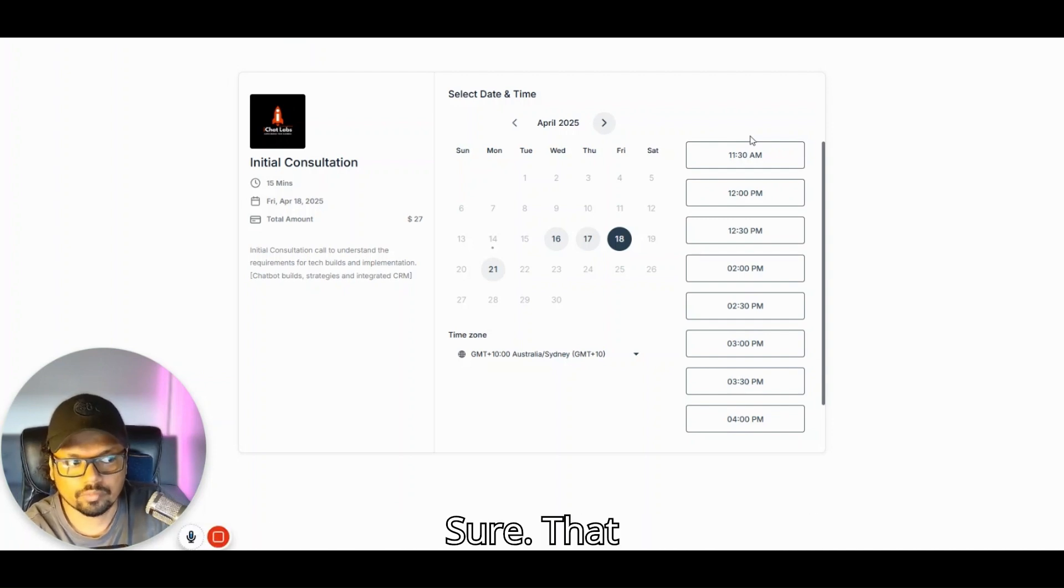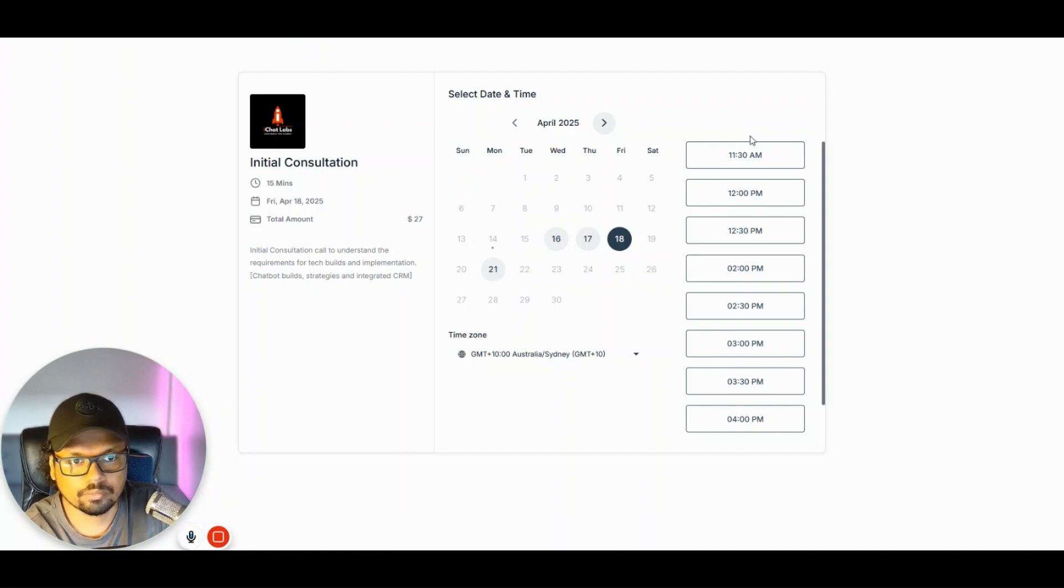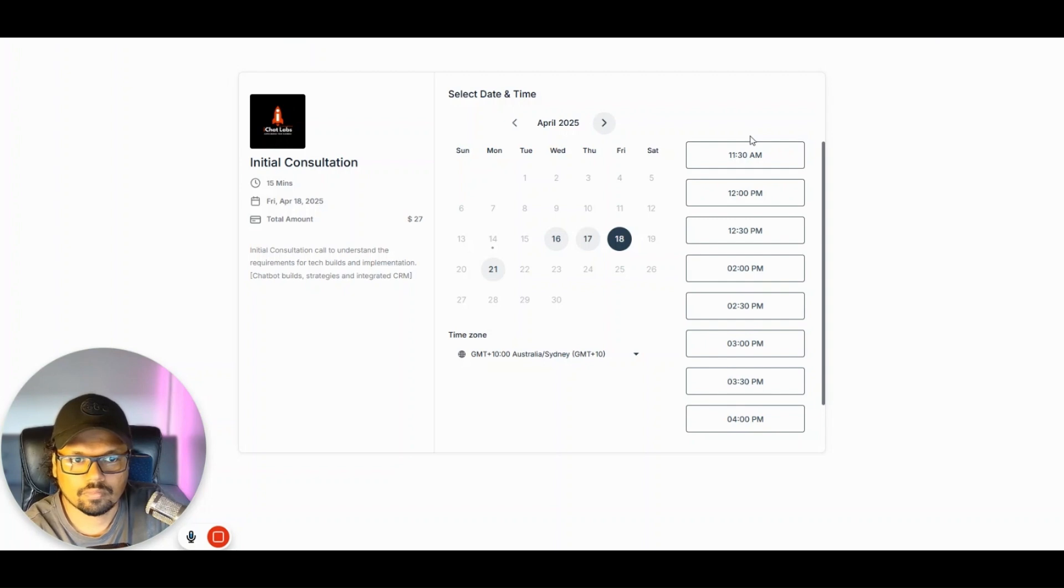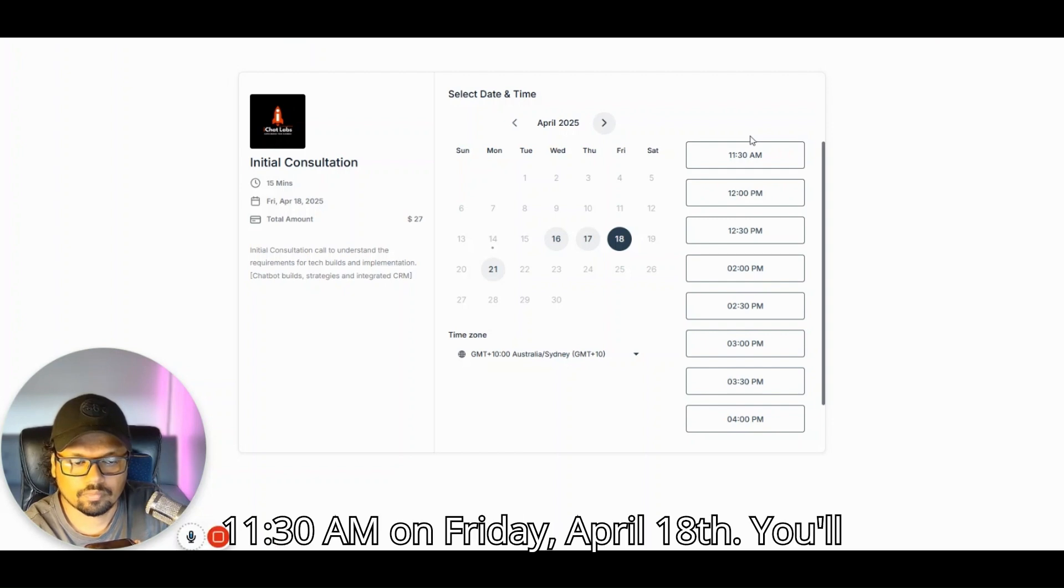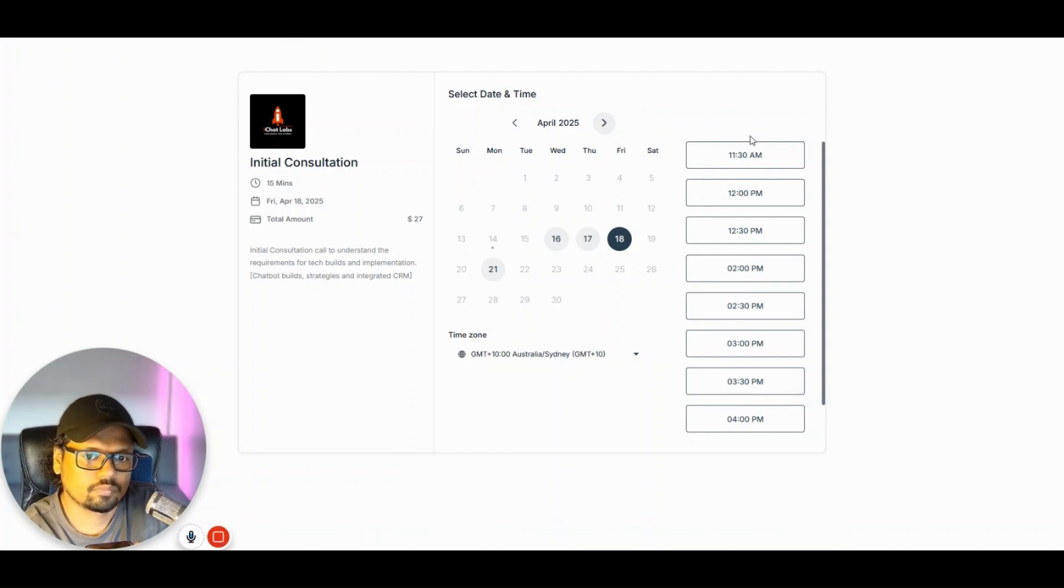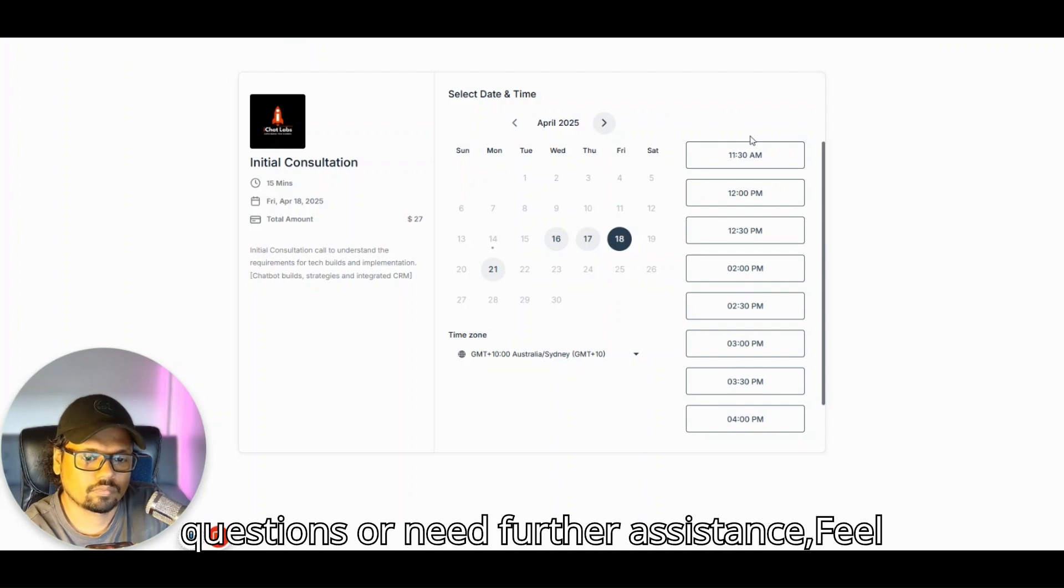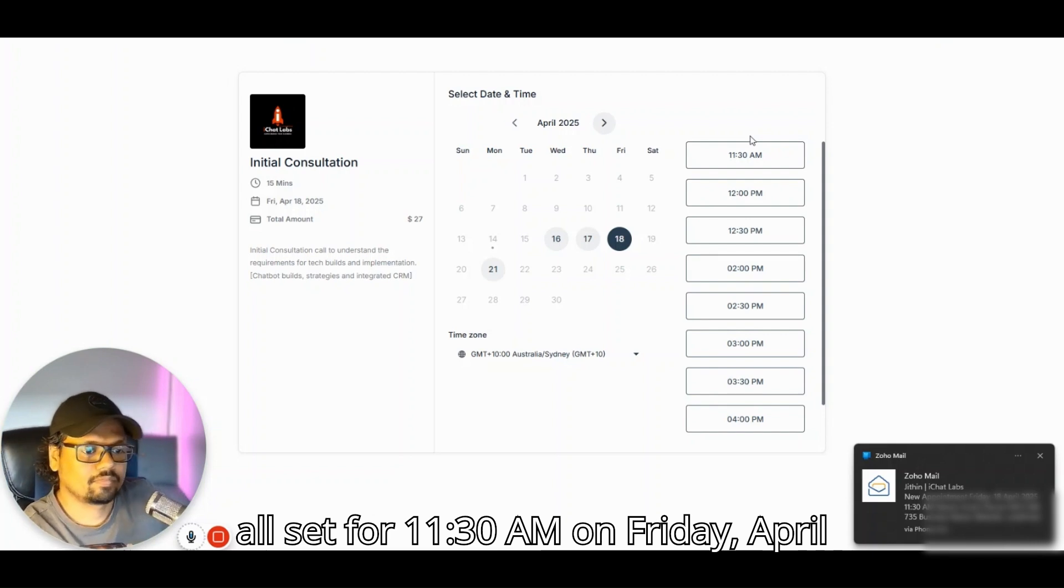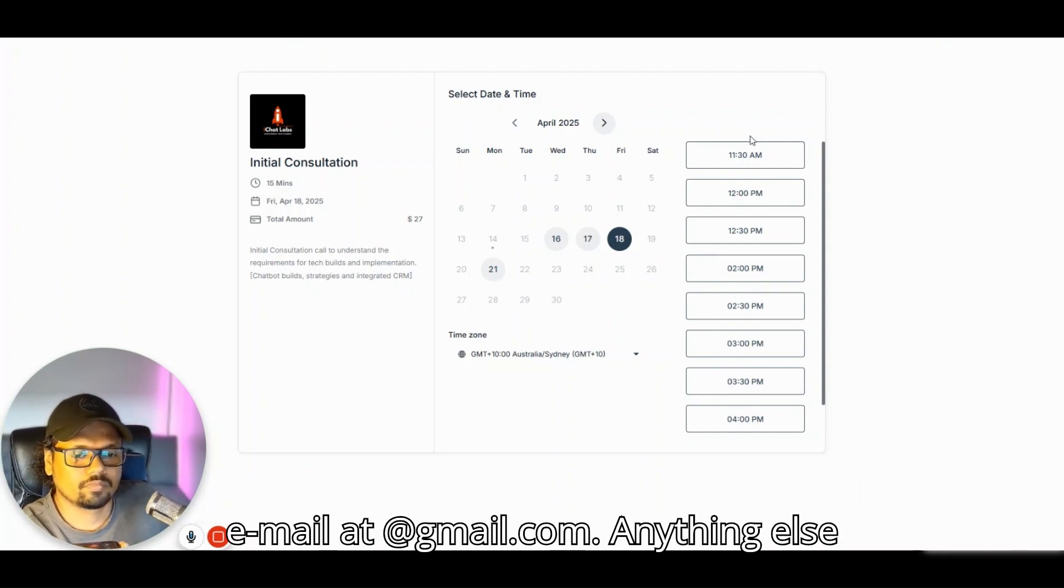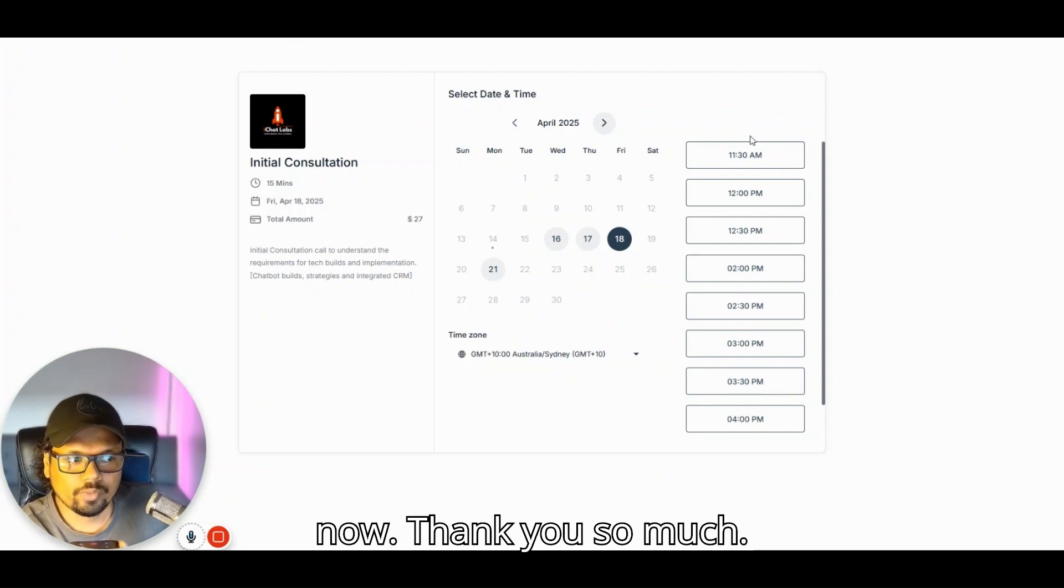Before I finalize the booking, could you please provide your email address so we can send you the confirmation details? Sure, it is jit@gmail.com. Please wait a moment while I book your meeting. I have booked your appointment for 11:30am on Friday, April 18th. You'll receive a confirmation email shortly at gmail.com. Your appointment is all set for 11:30am on Friday, April 18th. Anything else I can help you with? No, that's all for now. Thank you so much.